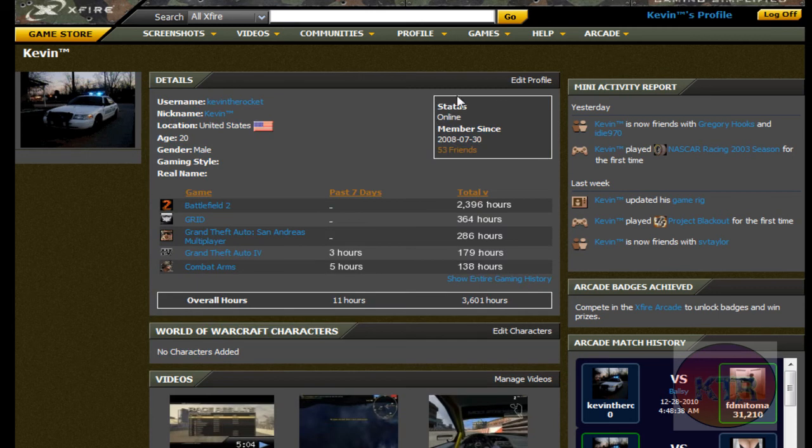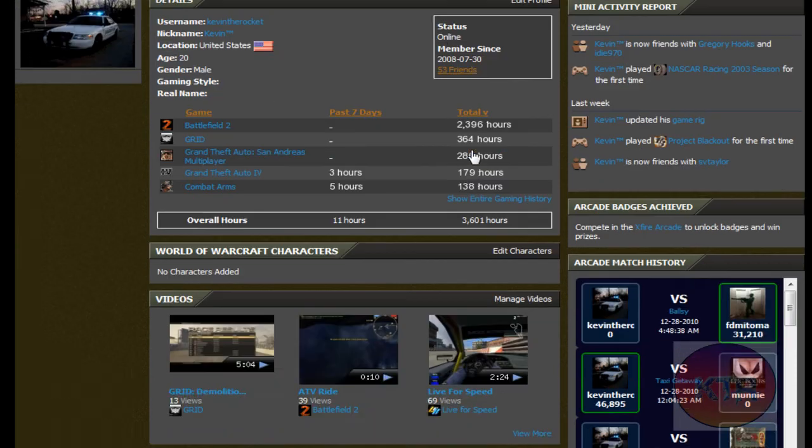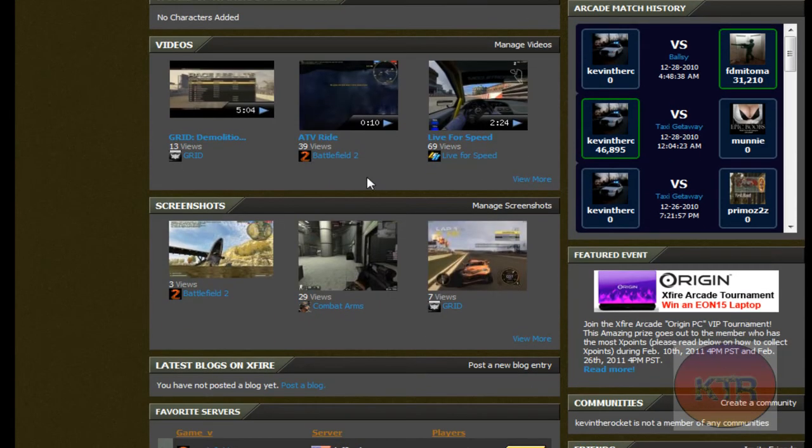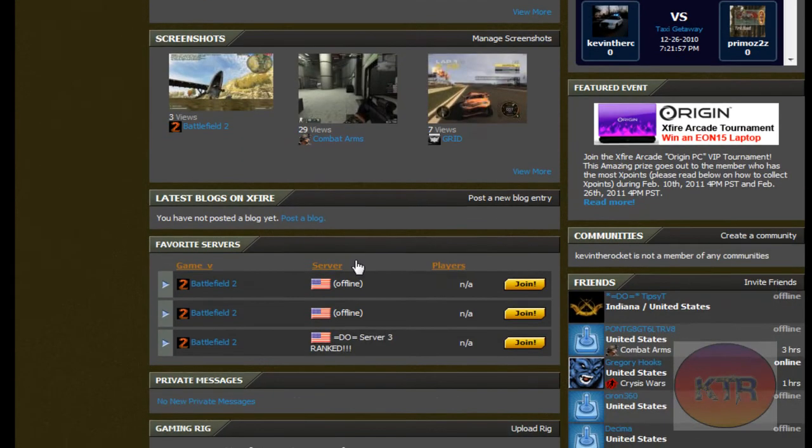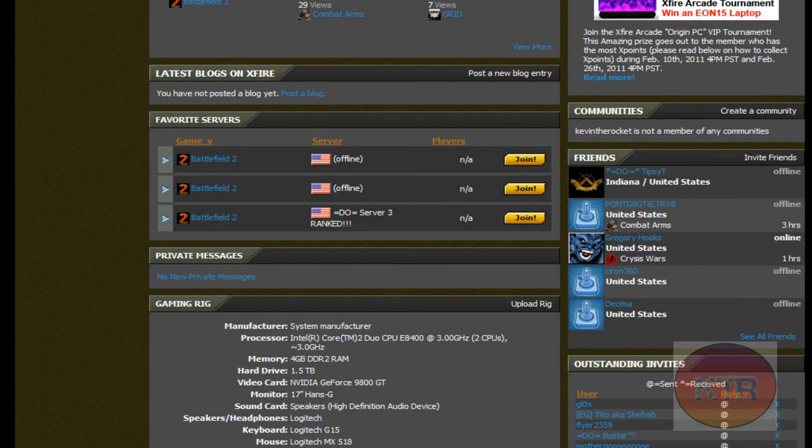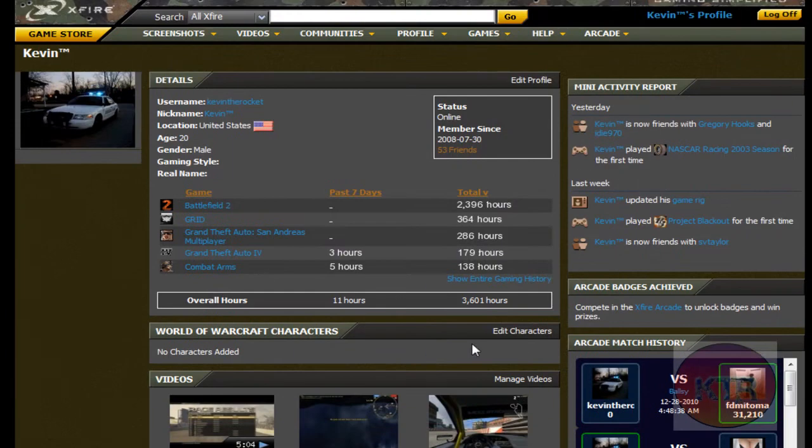Then it will have your friends and your videos and screenshots. And you can update your gaming rig and all that stuff.